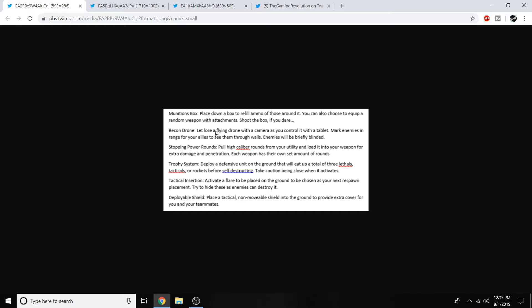Moving on to the recon drone. Let loose a flying drone with a camera as you control it with a tablet. Mark enemies in range for your allies to see them through walls. Enemies will be briefly blinded. That seems extremely overpowered. Let's see how it plays out though guys. It reminds me of the hawk, but enemies will also be blinded. I don't know that just seems pretty overpowered to me. We'll see how it plays out though.